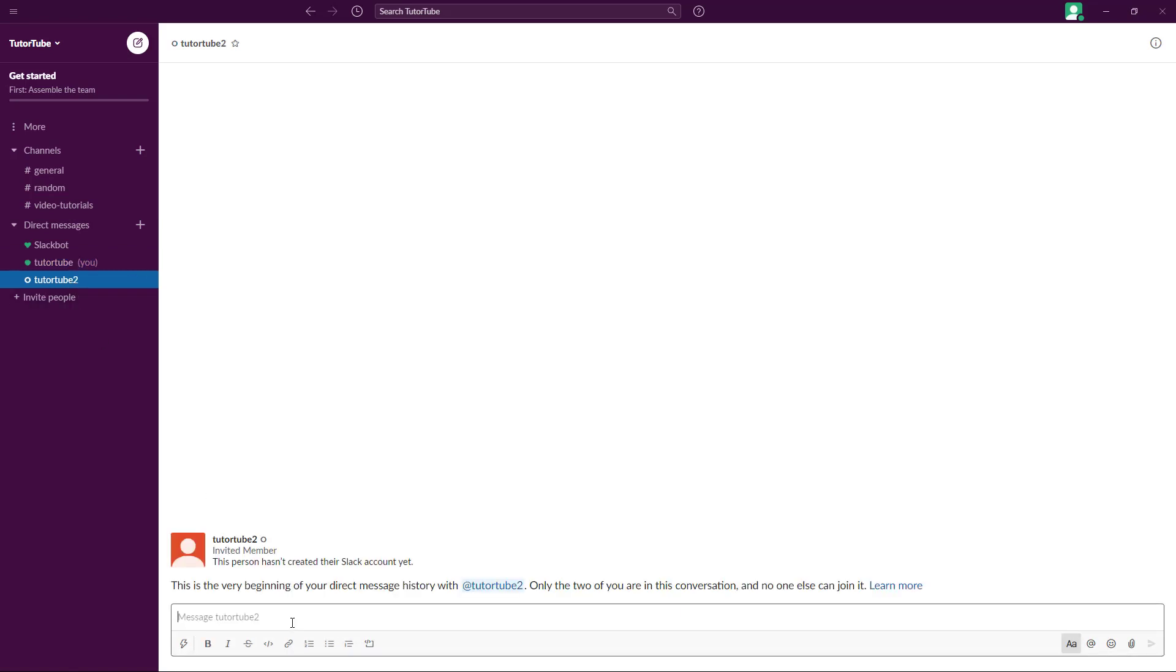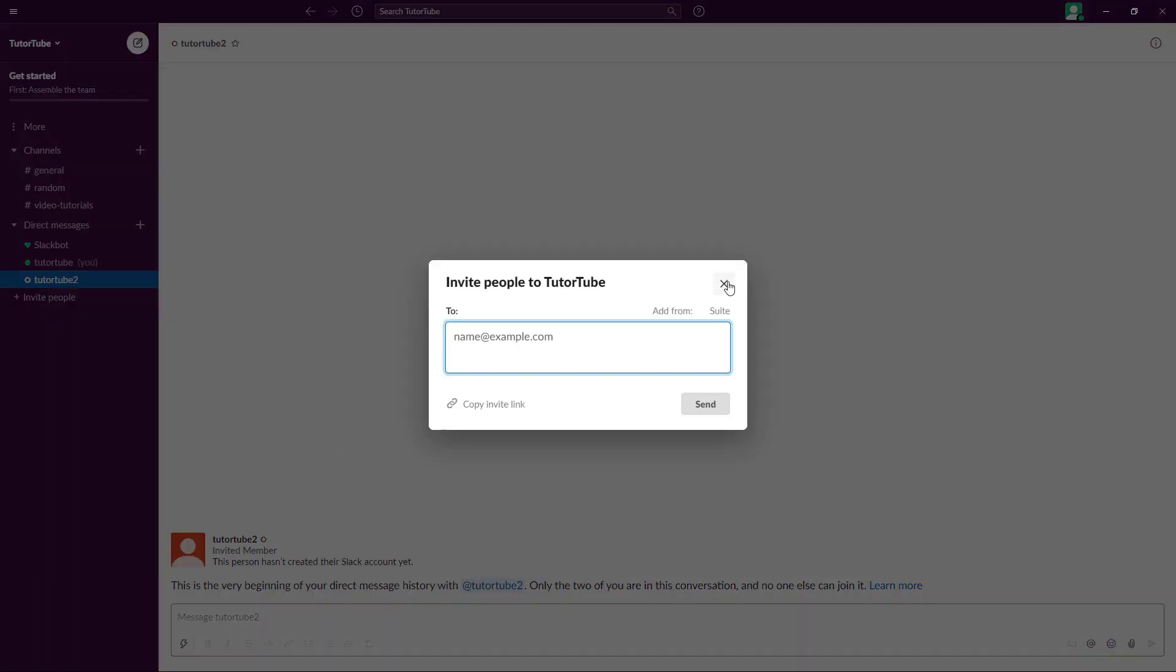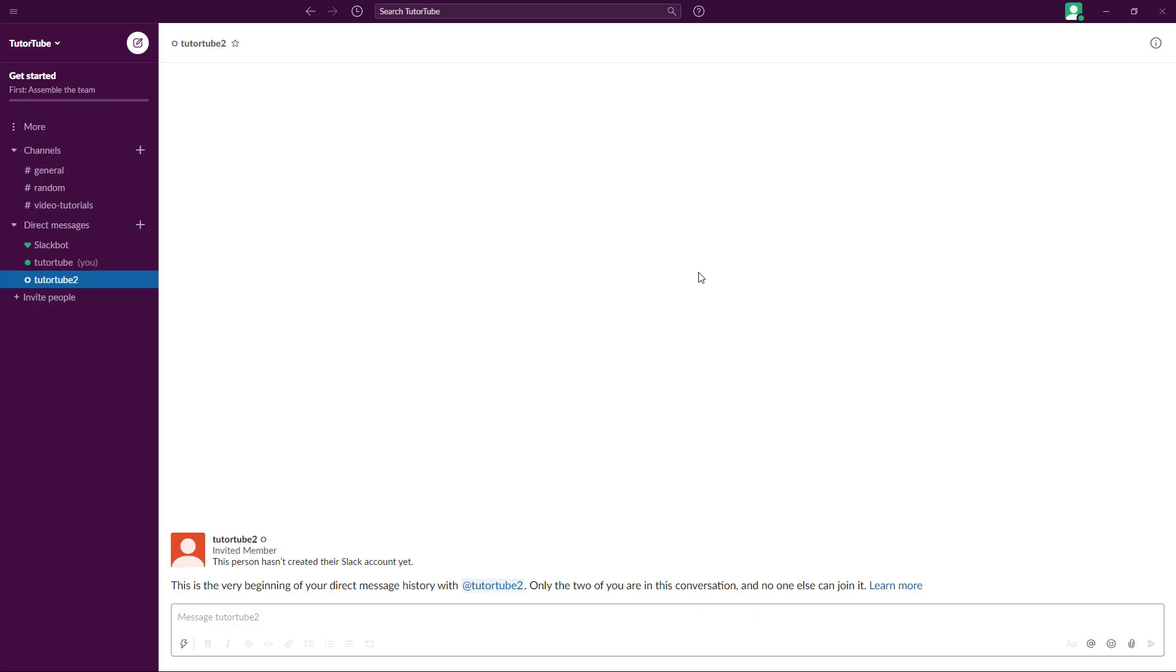You can go here to the invite people section to invite different members onto your Slack channel.